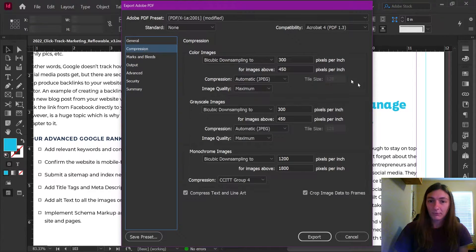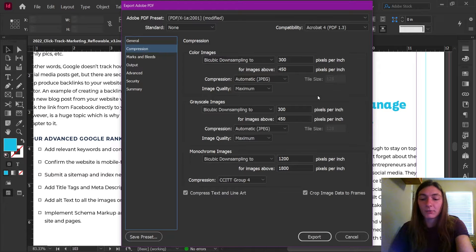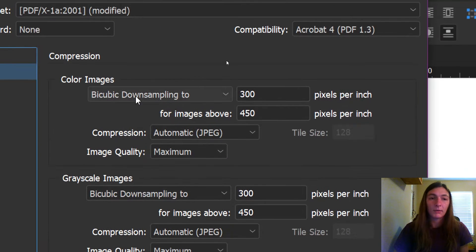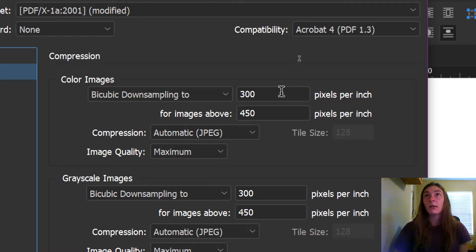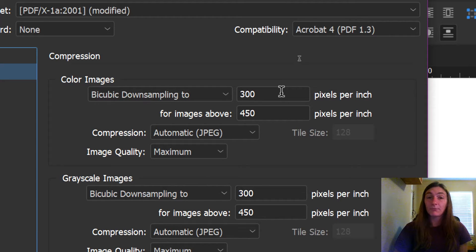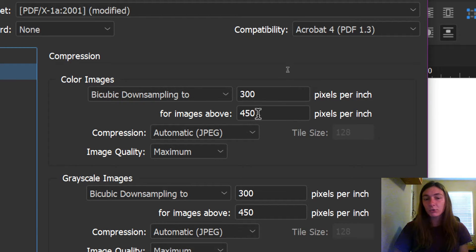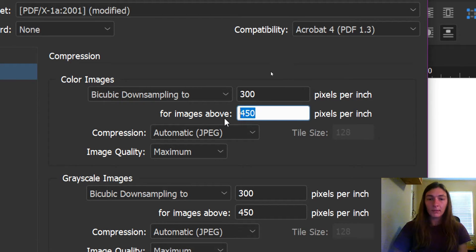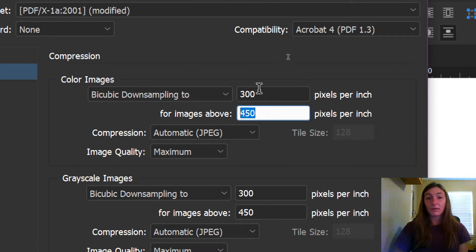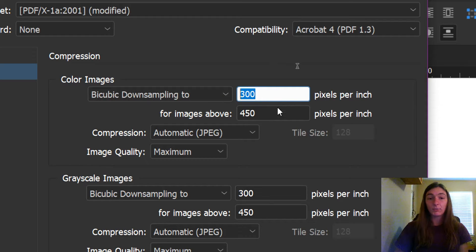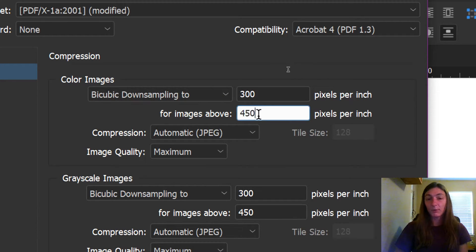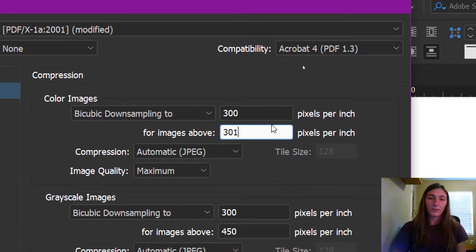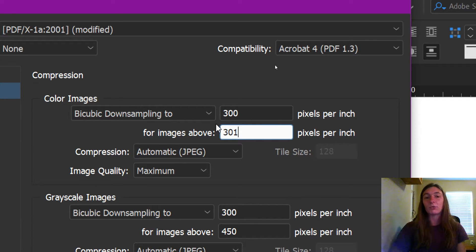Now, let's say we do have a very specific requirement for compression. This is useful too, if say your printer is picky about anything being above 300 pixels per inch. Here we can modify this. We can tell InDesign to compress everything down to 300 pixels per inch if it finds anything over 450 dots per inch. But you can bring this number to 301, then everything that is found above 301 pixels per inch will be brought down to 300 pixels per inch.